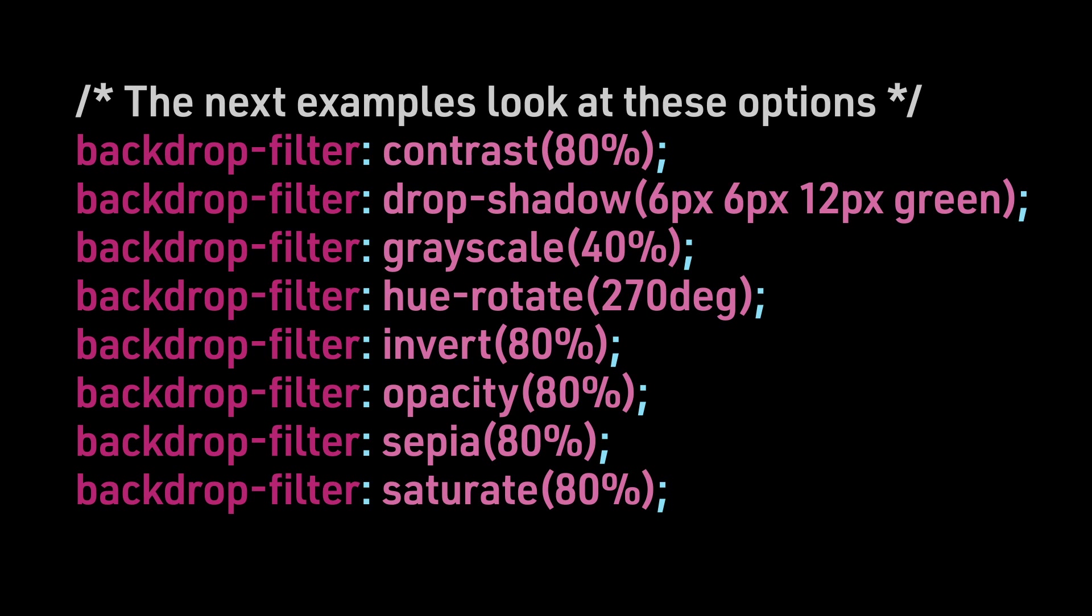BackdropFilter Contrast 80%, Drop Shadow 6 pixels 6 pixels 12 pixels green, Grayscale 40%, Hue Rotate 270 degrees.